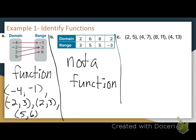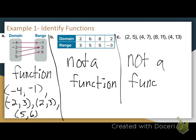Letter C gives the relation as a set of ordered pairs: (2,5), (4,7), (8,11), (4,13). Do you see any repeating x values? Yes — 4. It's got a repeating x value of 4, listed twice with two separate y values. So would you say function or not a function? Not a function, because this relation has a repeating x value of 4.